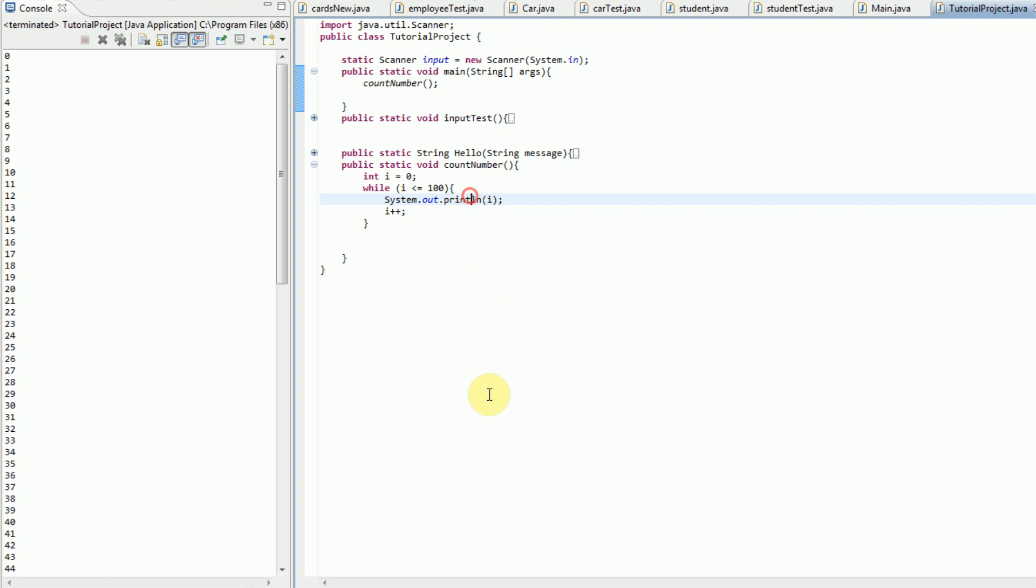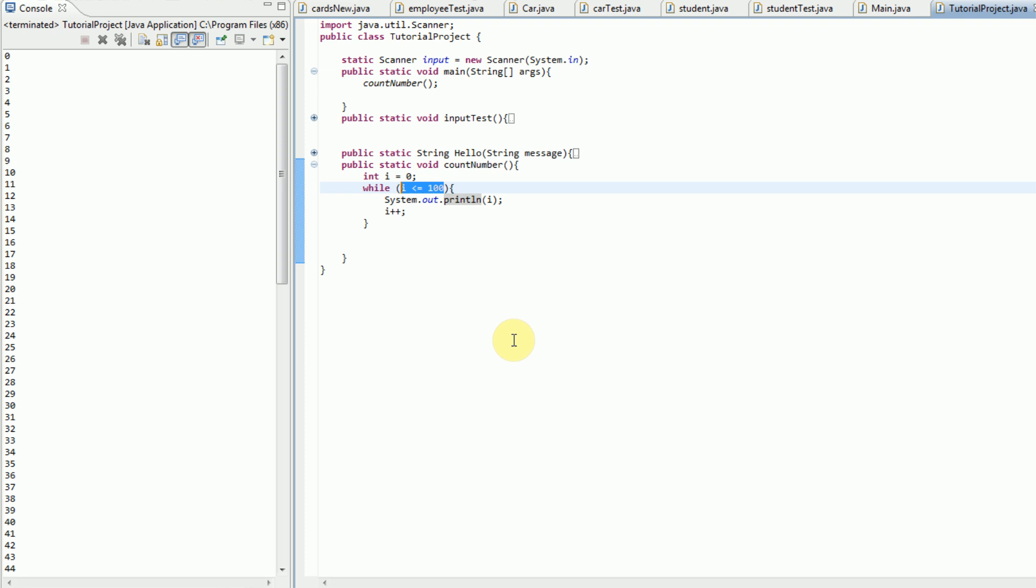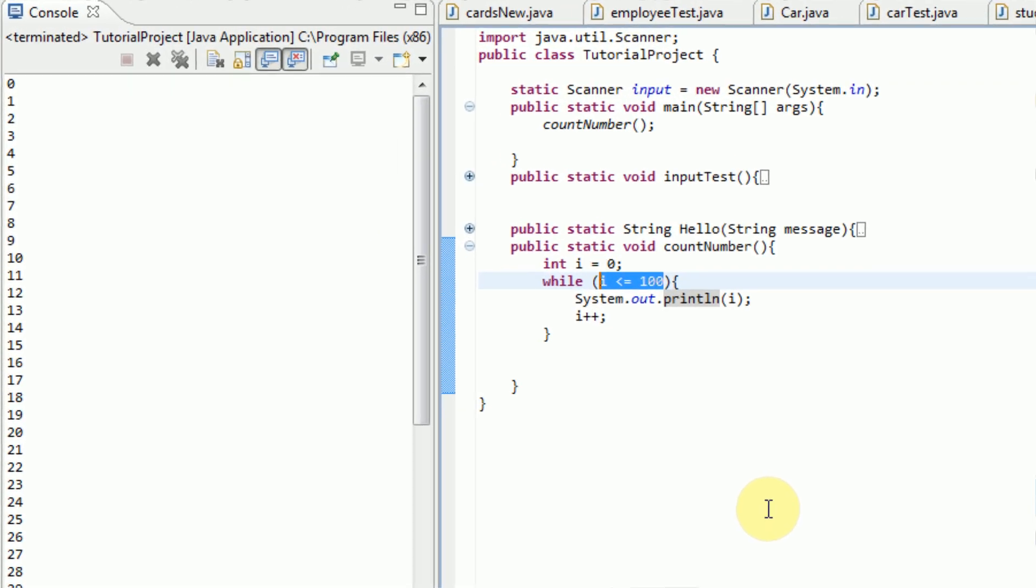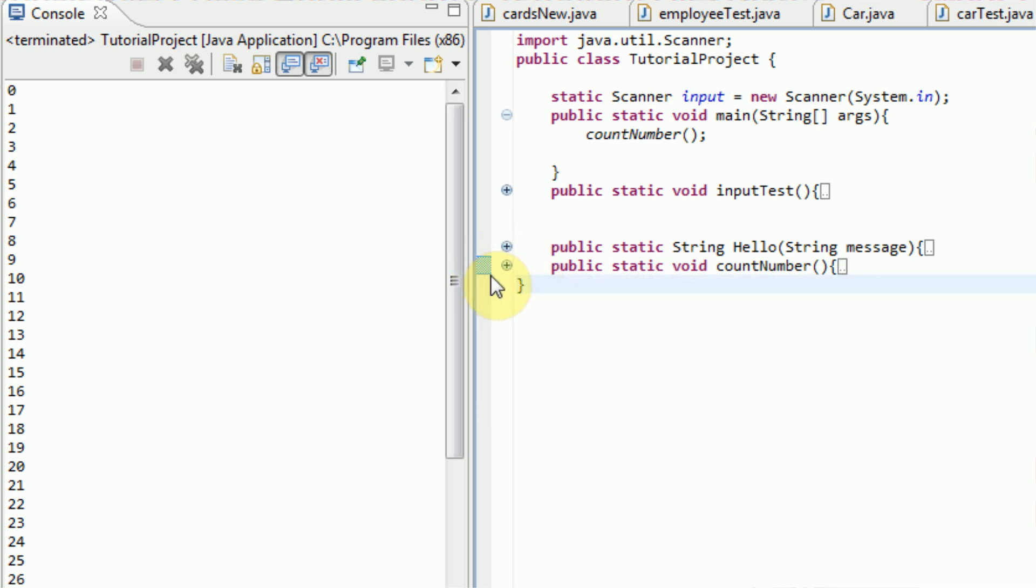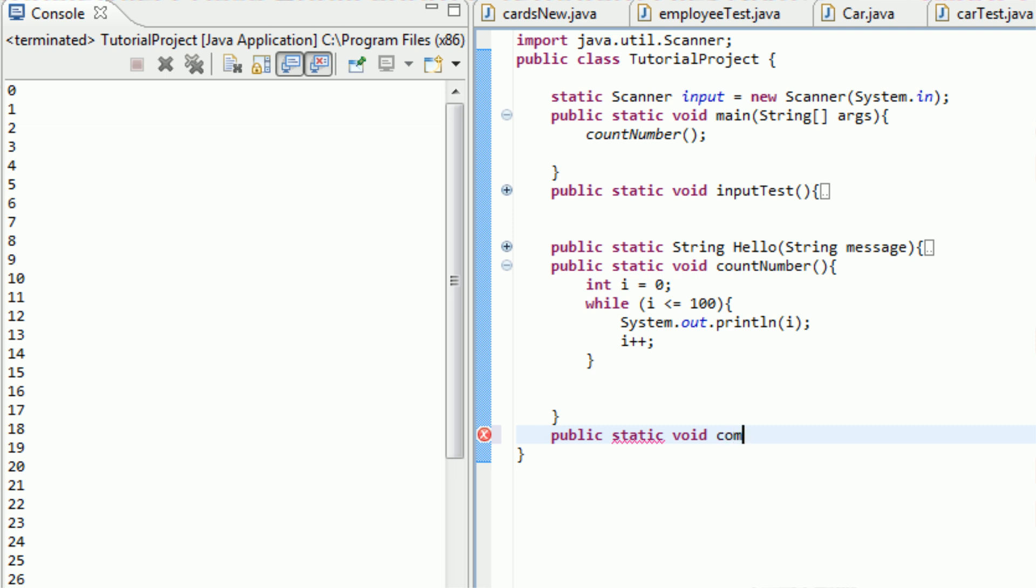So now I'm going to teach you how to compare strings. So for example, we can say, this will be a whole nother method to compare strings that are not equal to each other. So we're going to create a new method called public static void, compare unequal strings. I'm going to open it up.